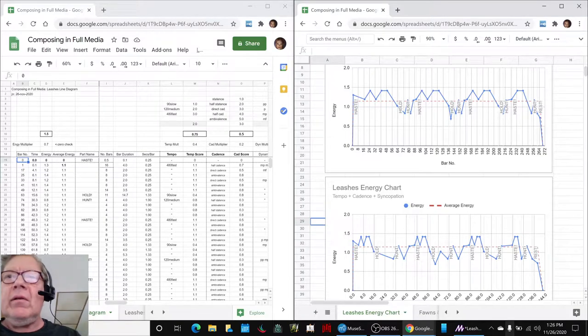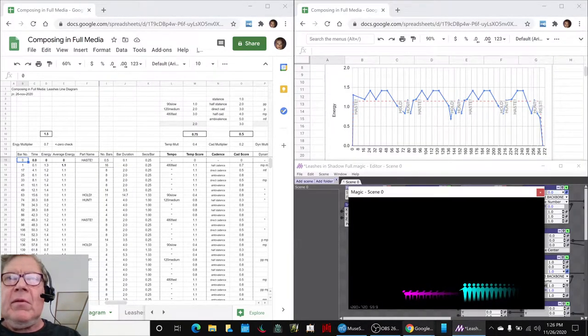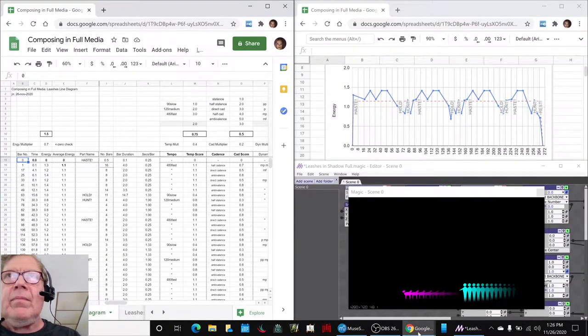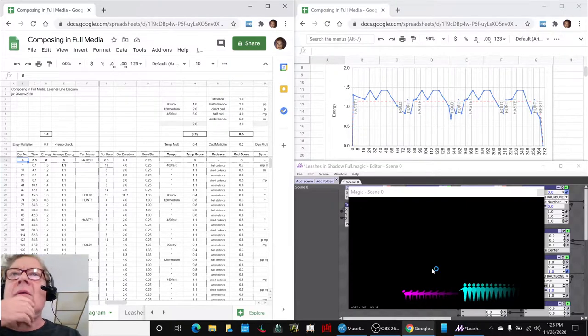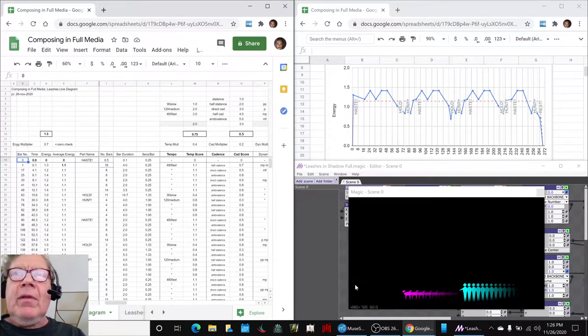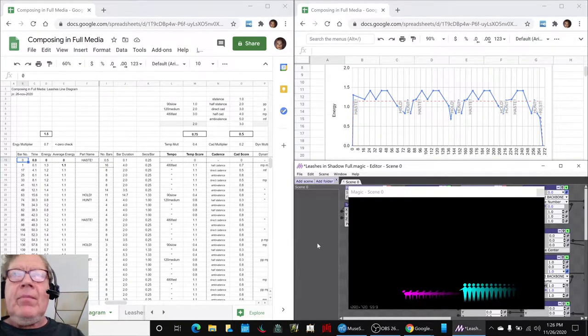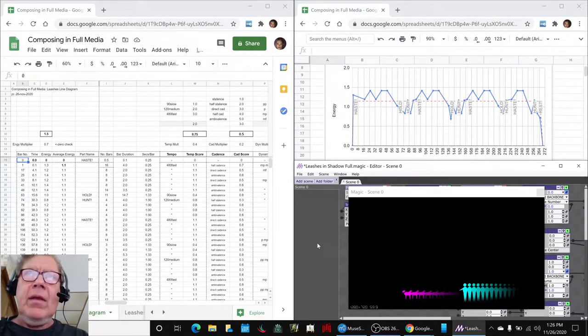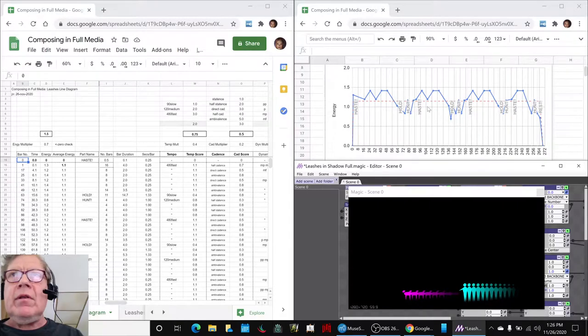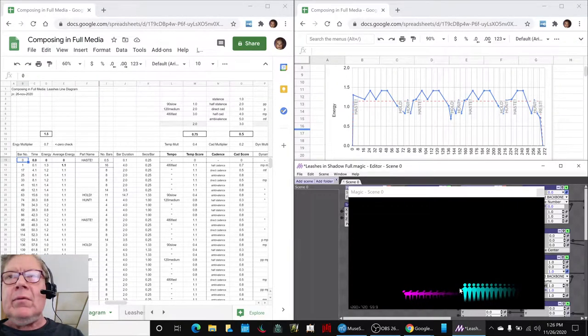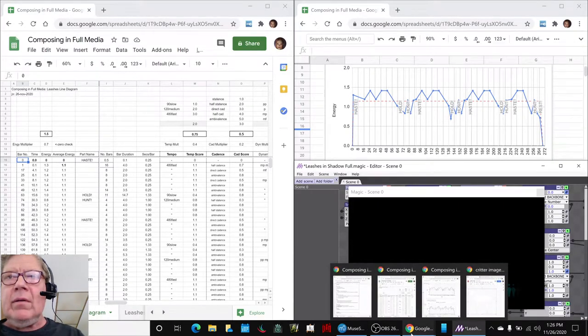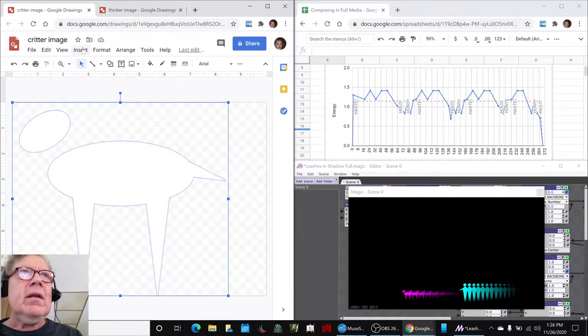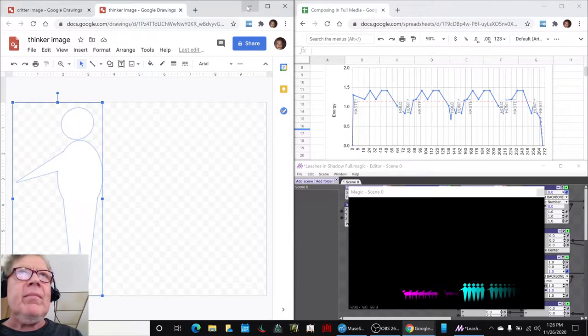I think we showed that to you already. We have something that's supposed to be up there. Which one is it? I guess it's that one. So here we go. We're going to play this piece from the animation and track it through the chart and the diagram. And we also made these cool figures. We made a critter figure here. And we made a person thinker image here. And then we added them to our animation.